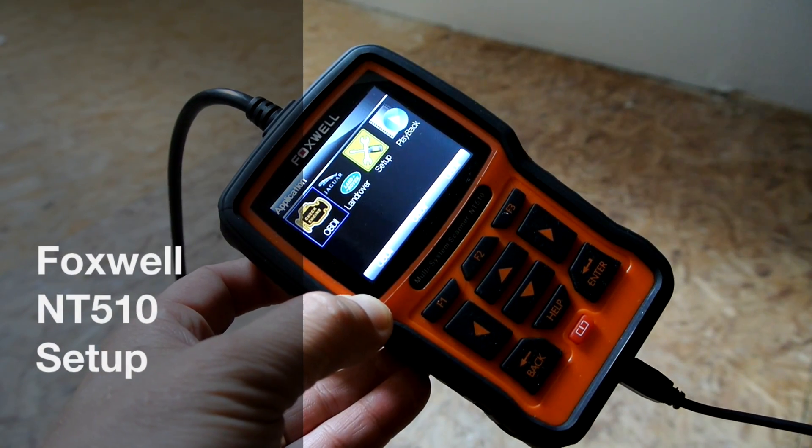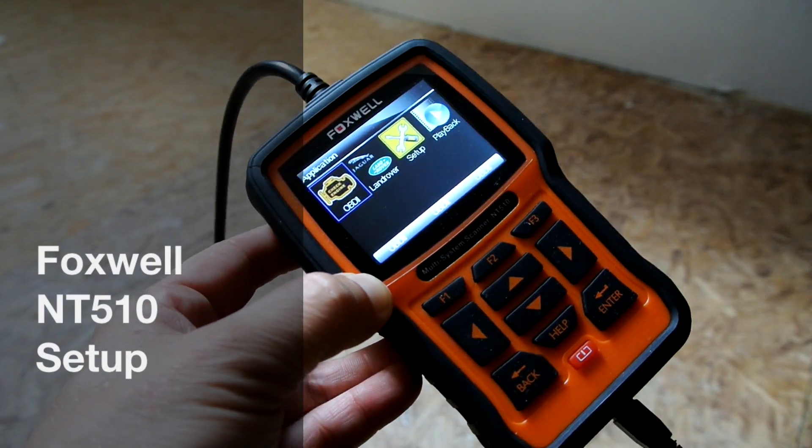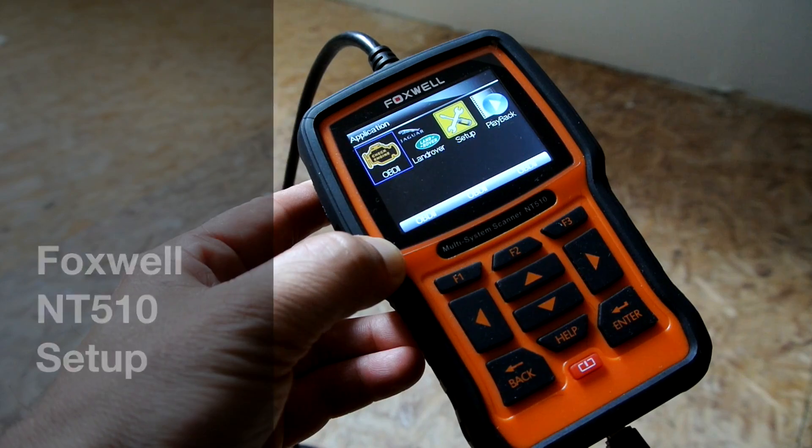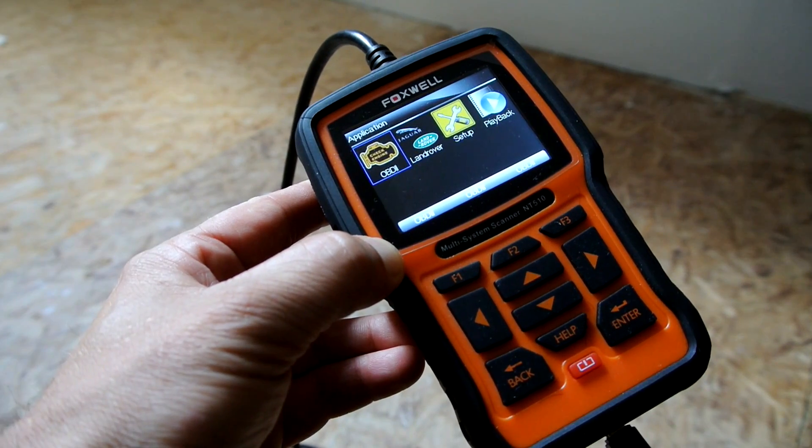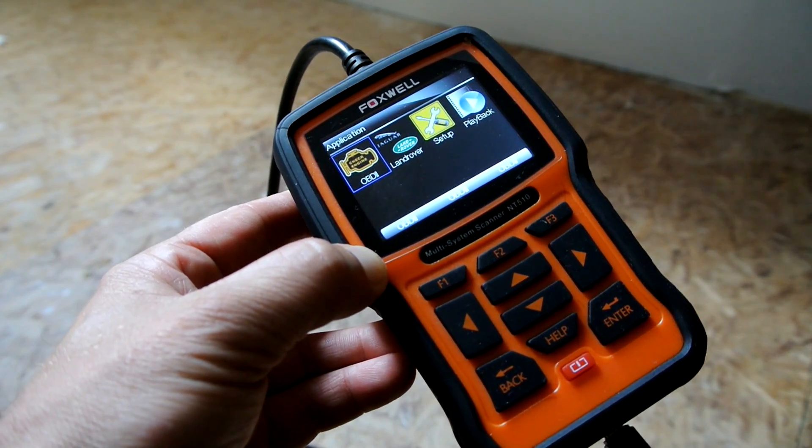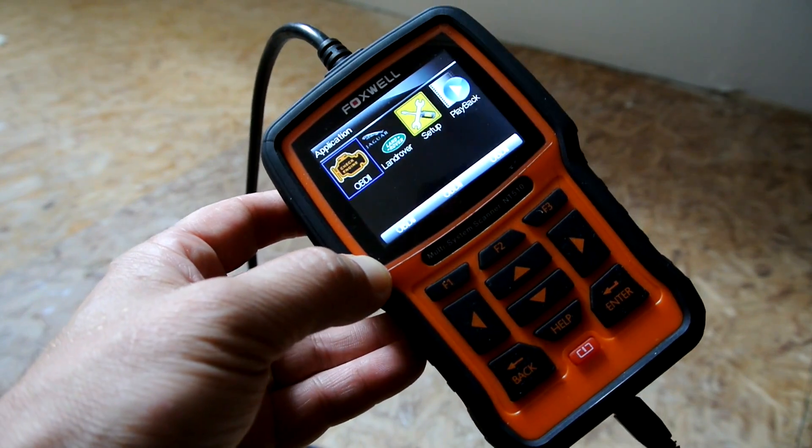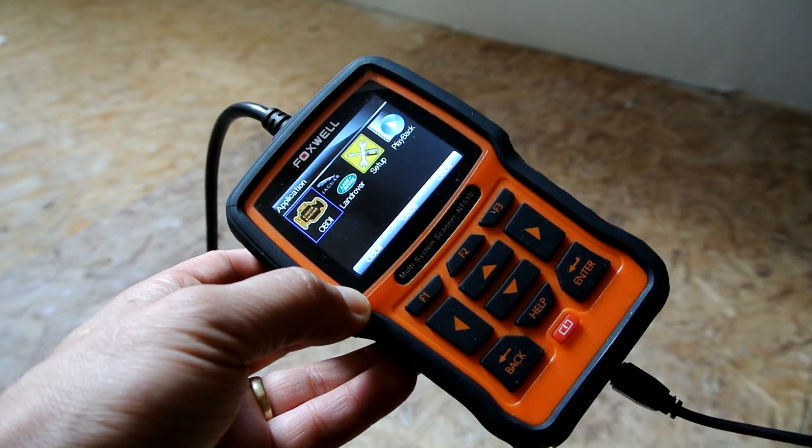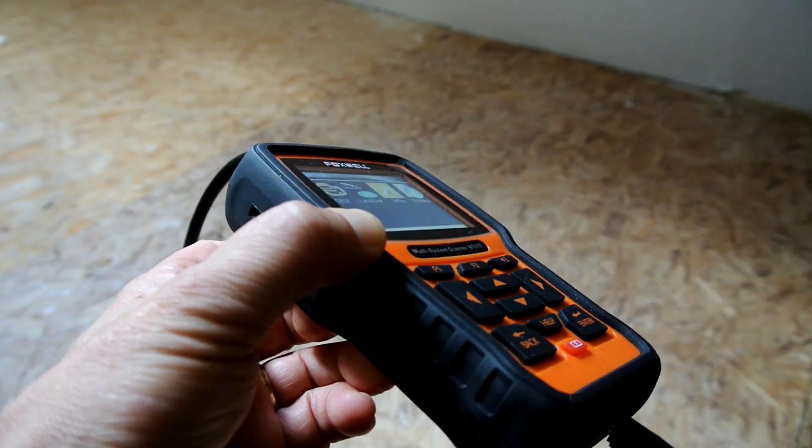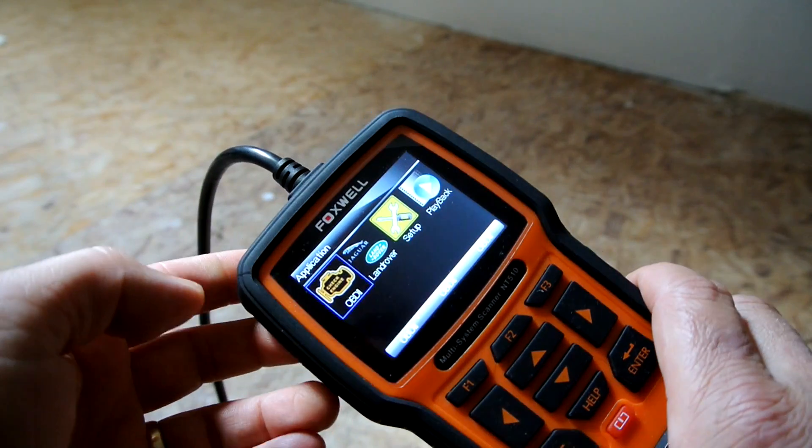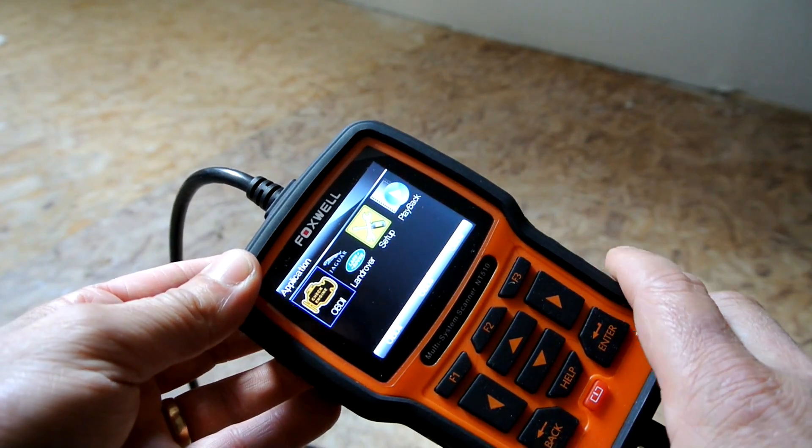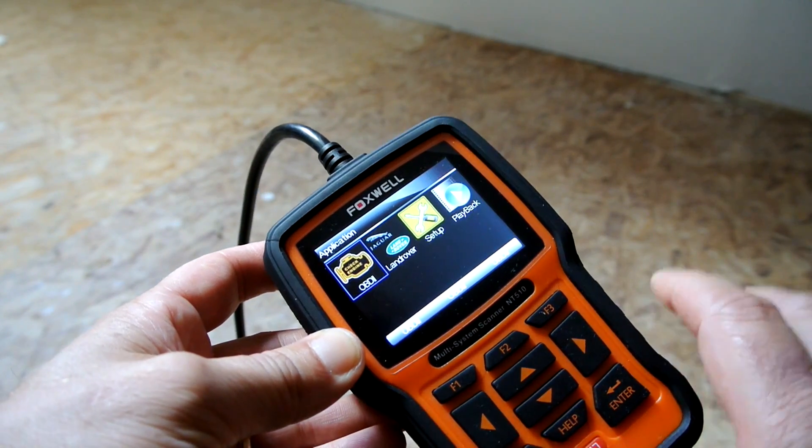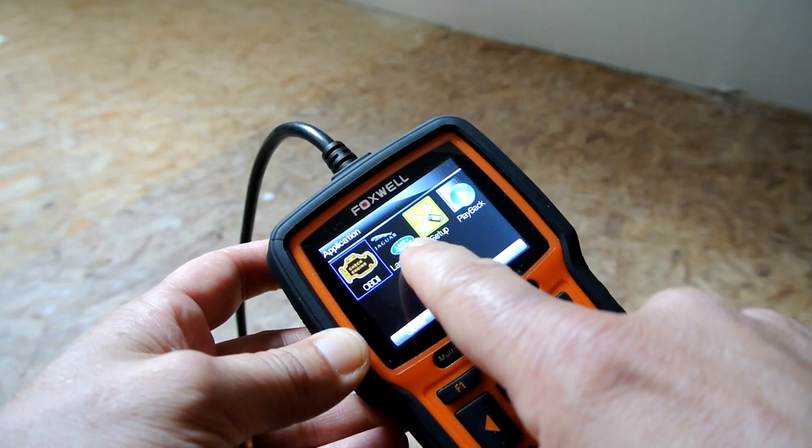Hey, how you doing? Today I'm going to talk about the Foxwell NT510 diagnostic tool. I haven't tried it yet, but it looks pretty cool. The only problem is that when you buy it, you do have to set up the software. When you get it through the post, you don't have the vehicle software on it.